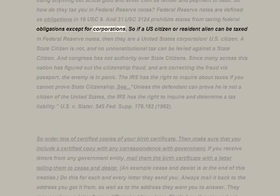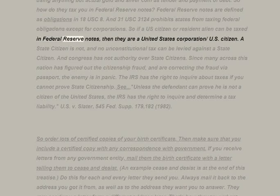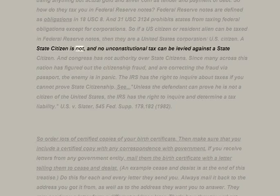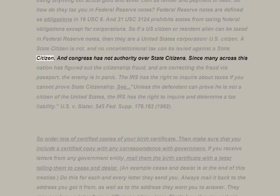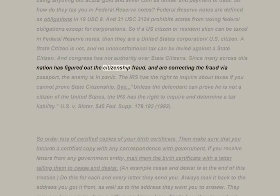31 USC 3124 prohibits states from taxing federal obligations except for corporations. So if a U.S. citizen or resident alien can be taxed in Federal Reserve Notes, then they are a United States corporation — U.S. citizen. A state citizen is not, and no unconstitutional tax can be levied against a state citizen. Congress has no authority over state citizens.